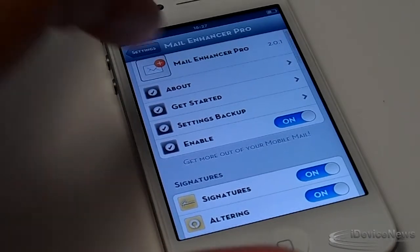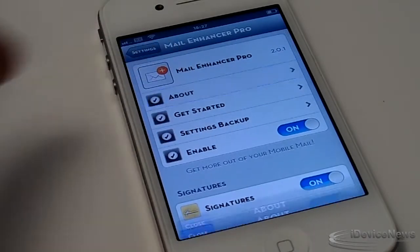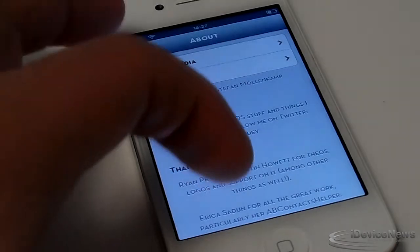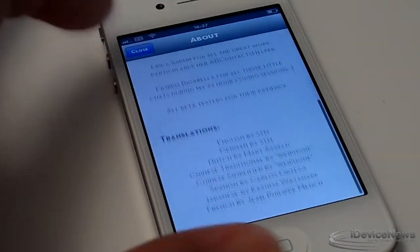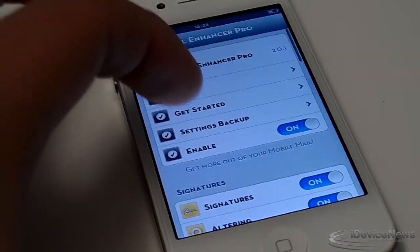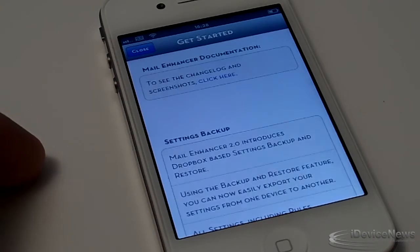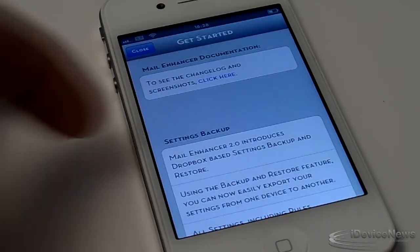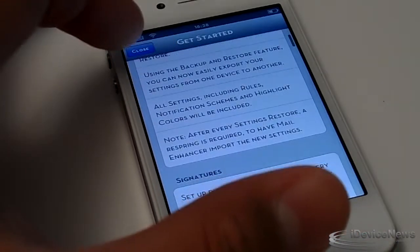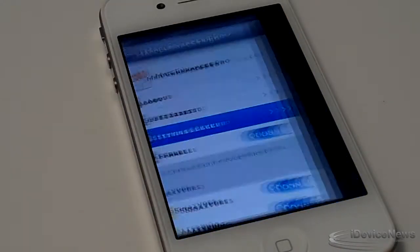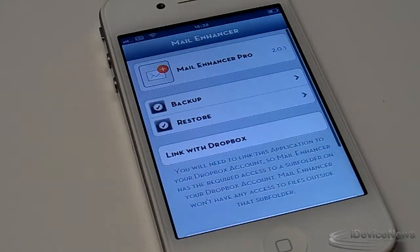This tweak is on version 2 and later updates are coming, so guys stay tuned for that. Here we have the 'Get Started' section — this is the tutorial that explains the overall experience you will get when you go ahead and mess around with these settings. This is the new feature that Mail Enhancer Pro allows: backup and restore.